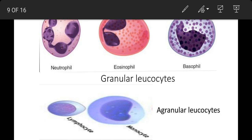Staining property ke aadhar par granulocytes ko hum 3 prakar mein baat sakte hain. Pehla: acidophils ya eosinophils — ye WBC sankhya mein lagbhag 1-4% hote hain jo acidic stain eosin ka rang le lete hain. Inke nucleus bilobed hota hai jo thin chromatin fiber called isthmus se juda hota hai. Inki lifespan 10-12 din hoti hai aur inke cytoplasm mein enzyme yukt granules paye jaate hain. Ye body mein immunity, allergy aur hypersensitivity mein important role play karte hain. Ye connective tissues ki mast cell dwara secreted histamine ka transport bhi karte hain.